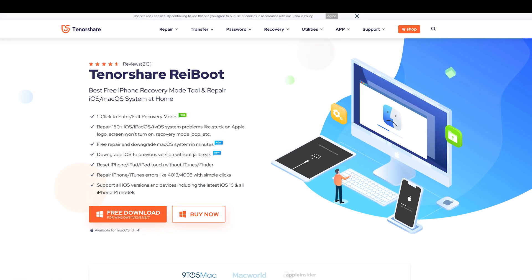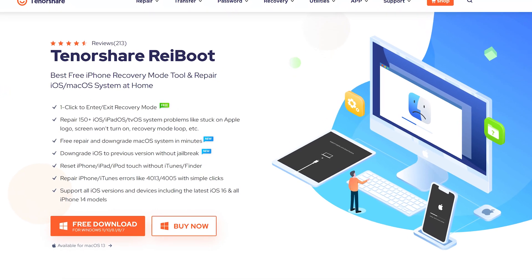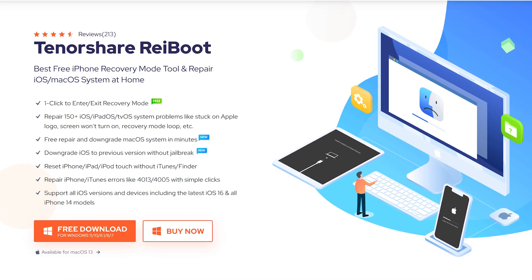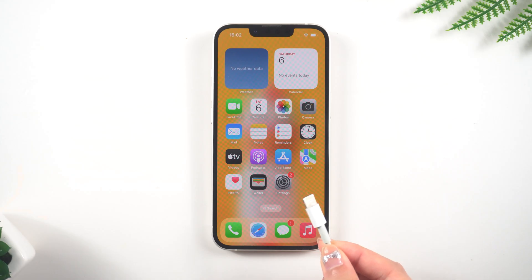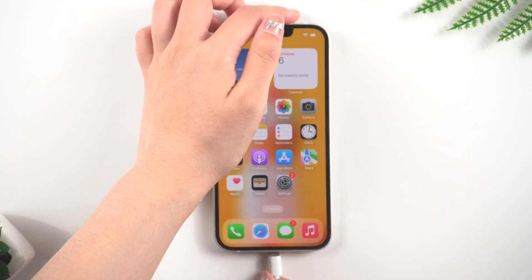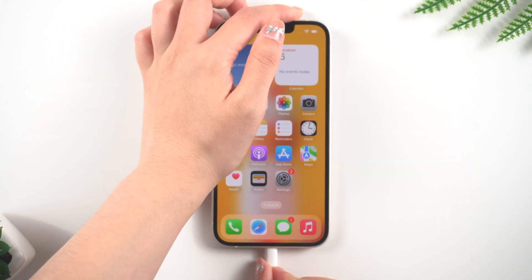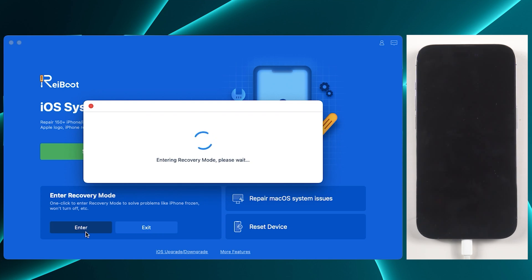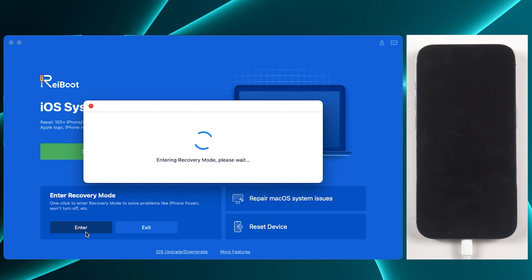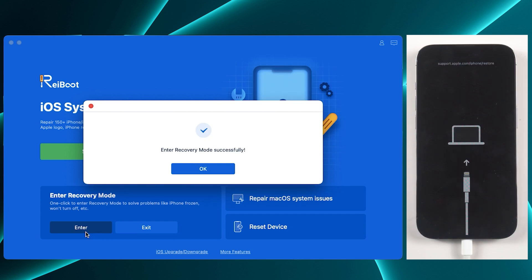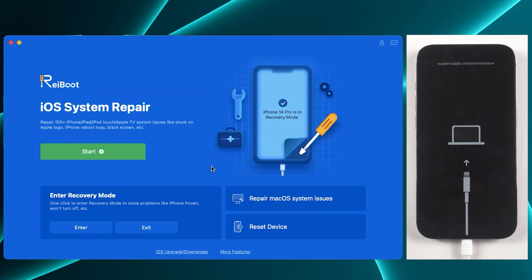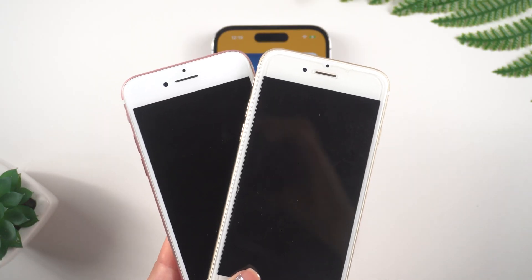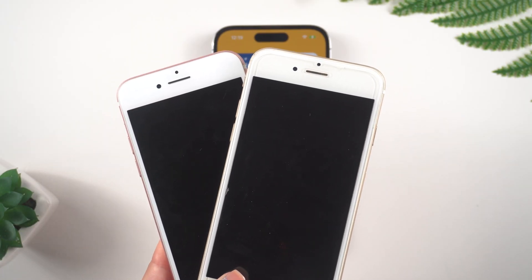Of course, there is an easier way which automatically helps you enter and exit recovery mode. All you need to do is connect your iPhone to a PC or Mac, then open ReiBoot. Click the Enter Recovery Mode option and your iPhone is in recovery mode. This is much faster than manually entering recovery mode, and it's a free feature.